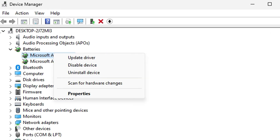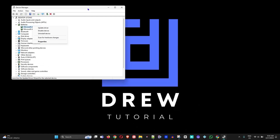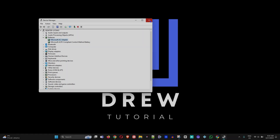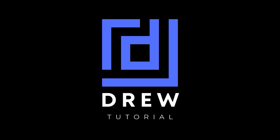If that does not work, come back to Device Manager under Batteries, find the Microsoft AC Adapter, and do an Uninstall Driver. Once you've done the uninstall, restart your computer, and this should fix the issue for you.